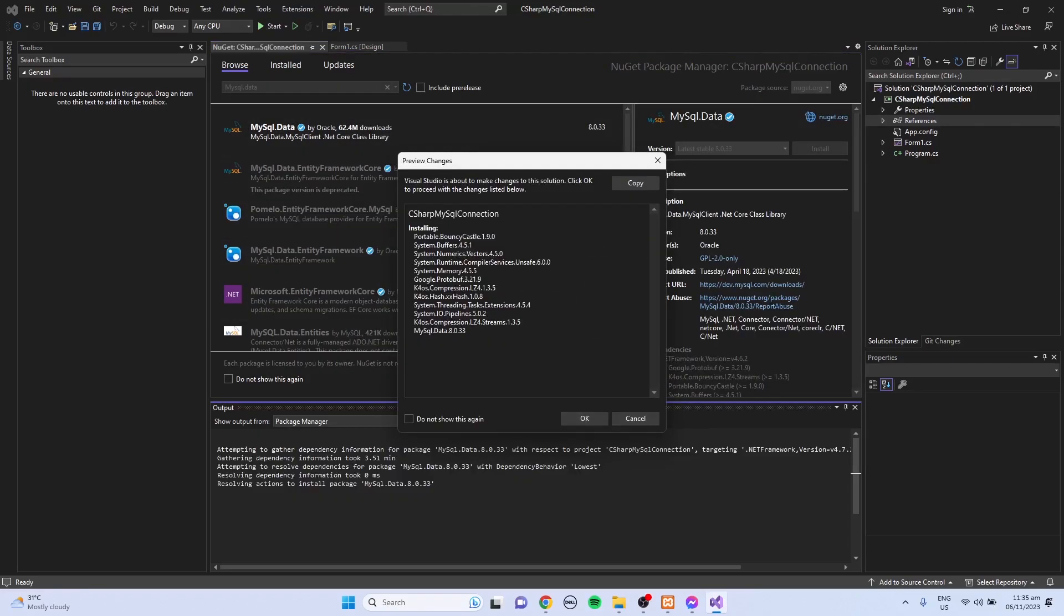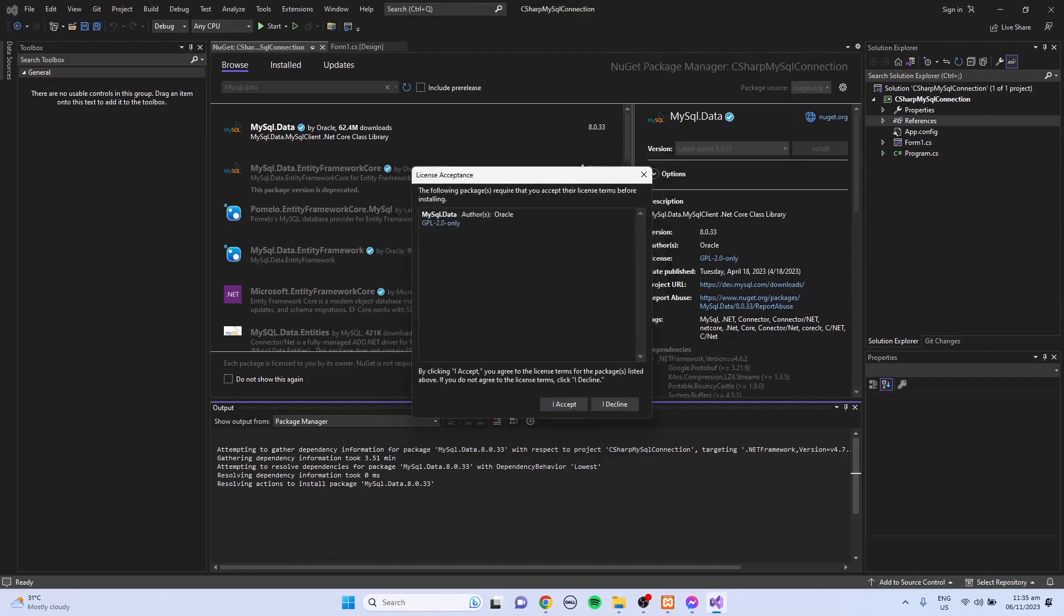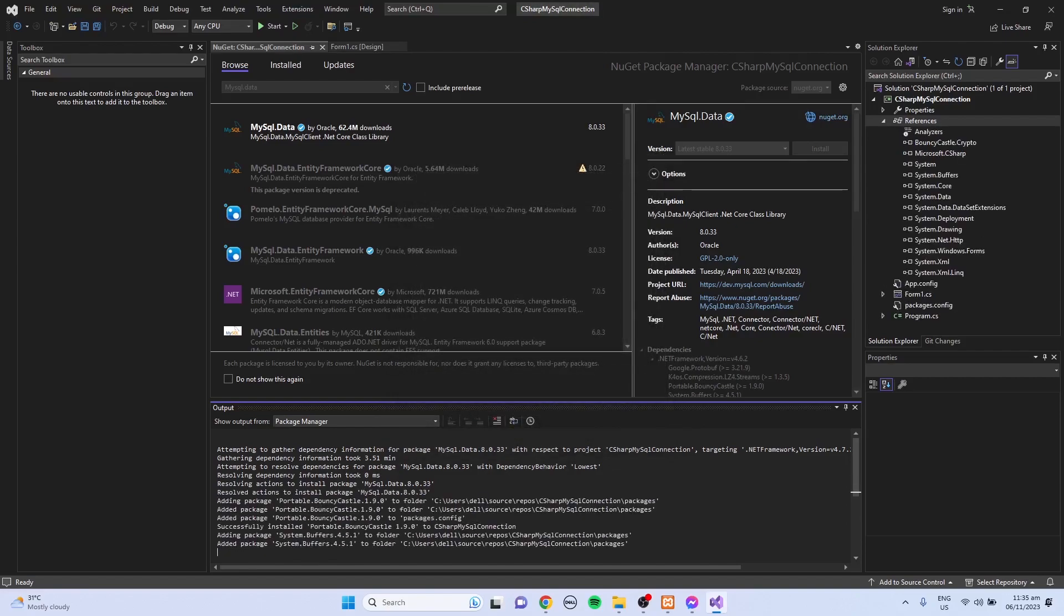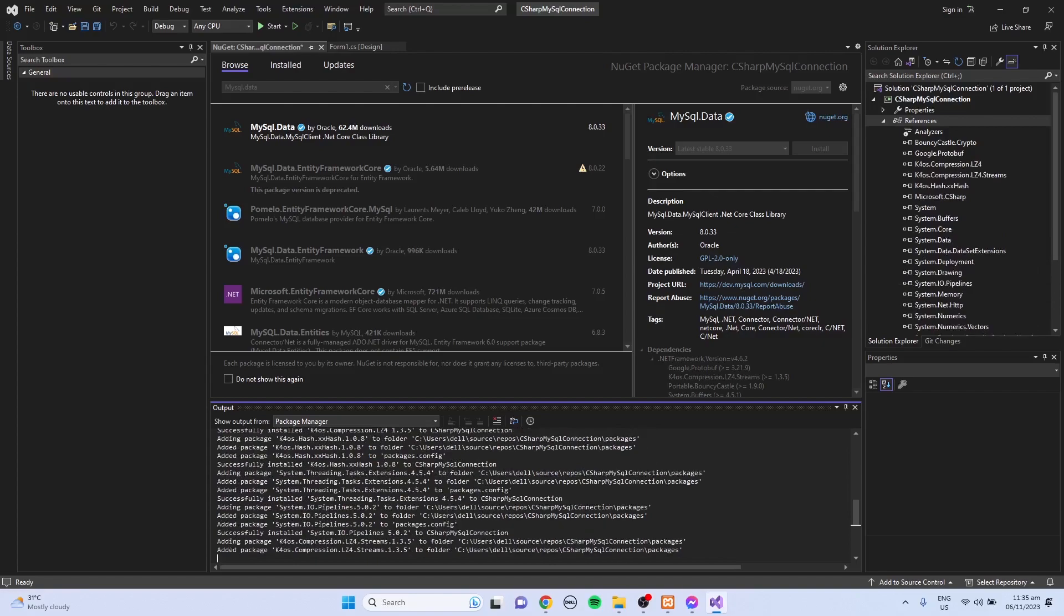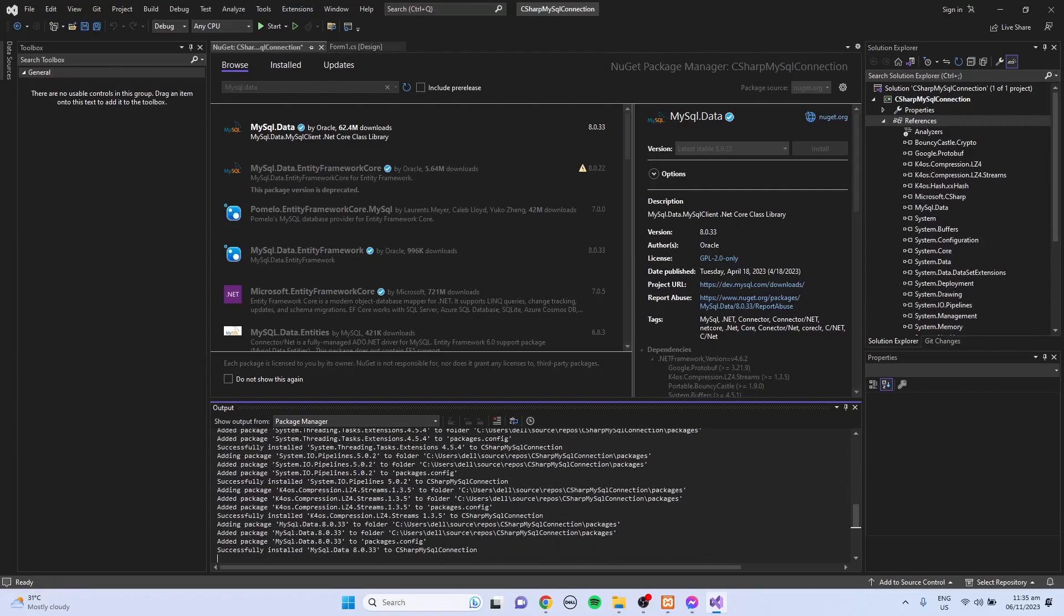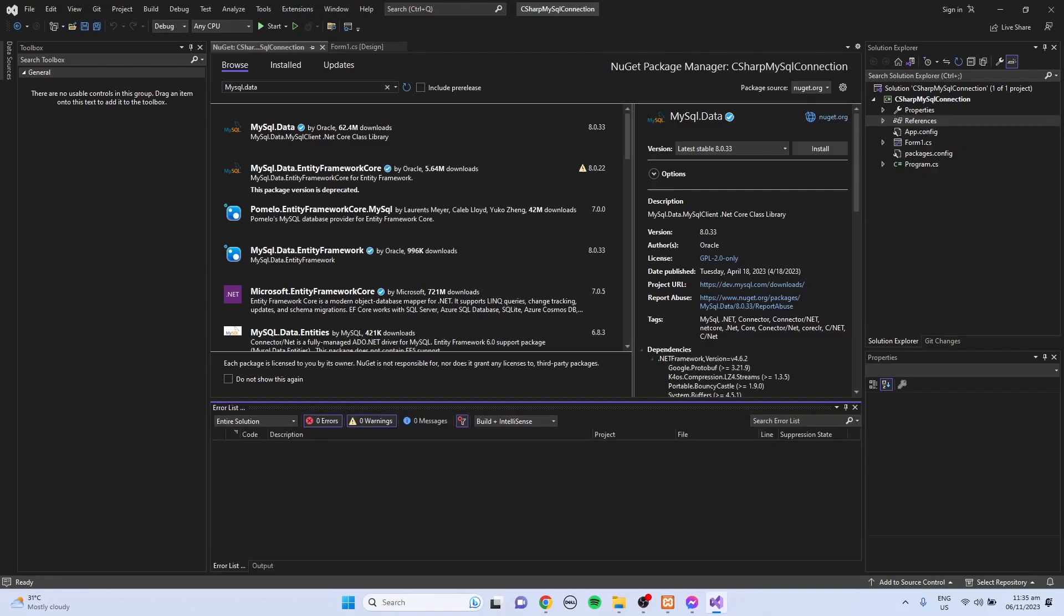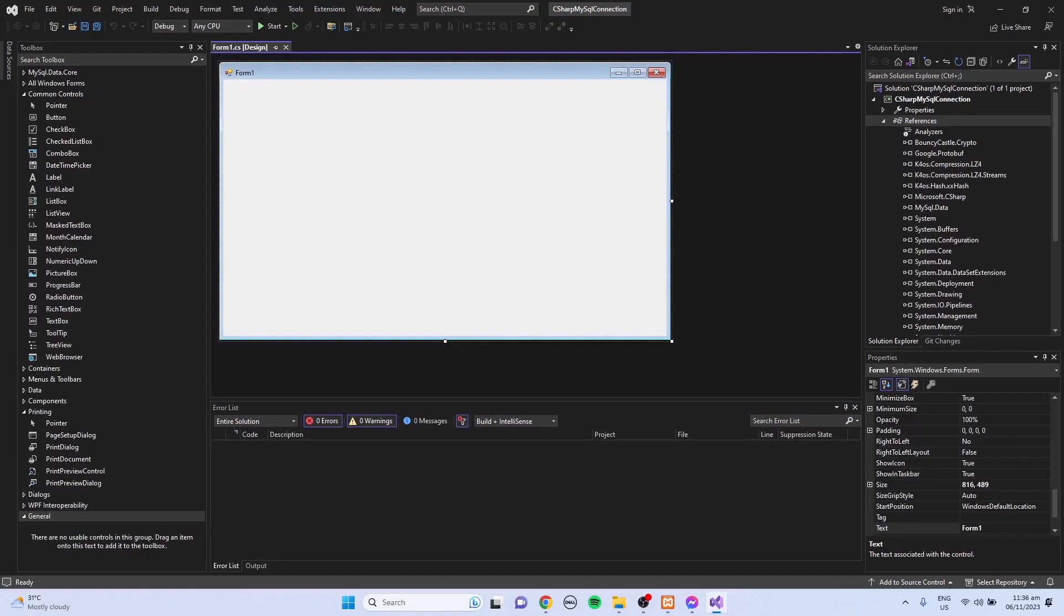Then click the OK button, then I accept, and just wait until the installation is done. After the installation, we have now MySQL.data in the references in our project.